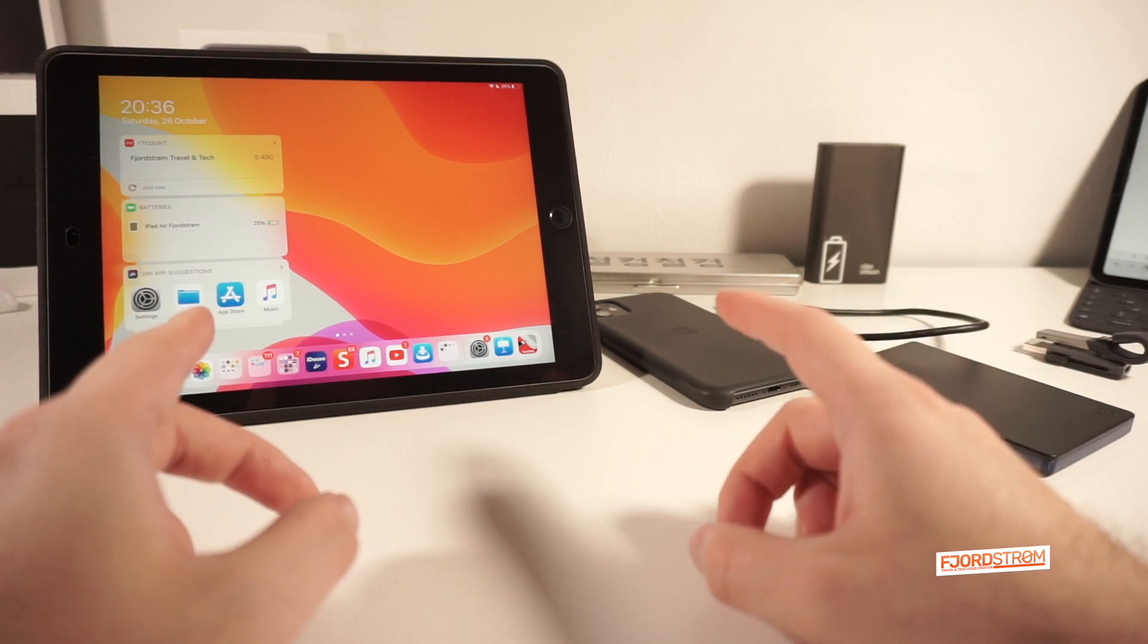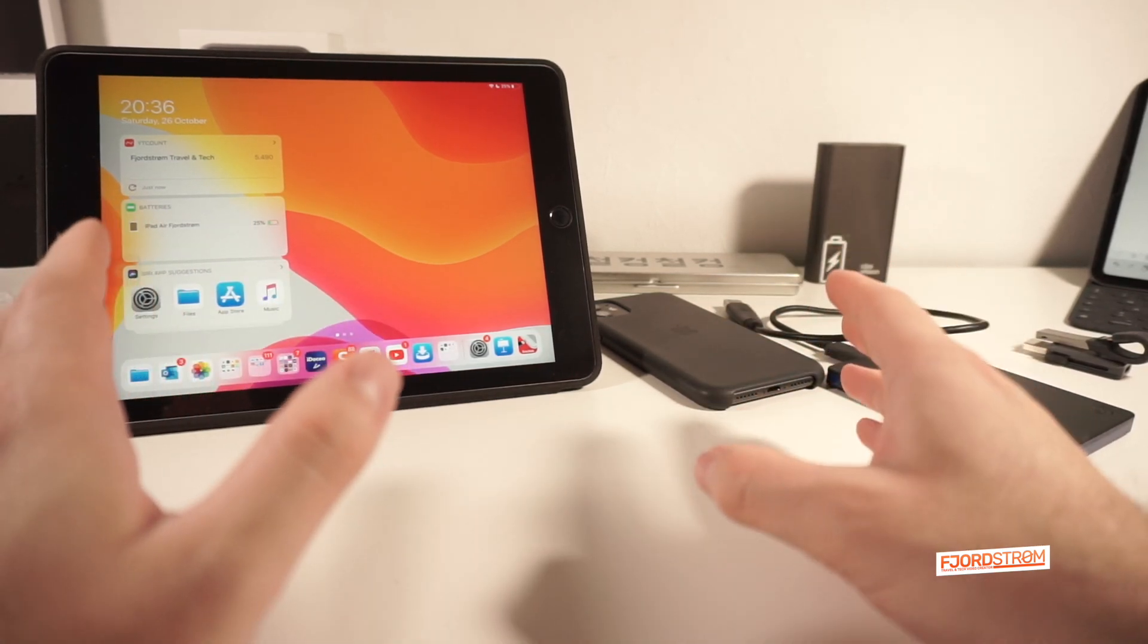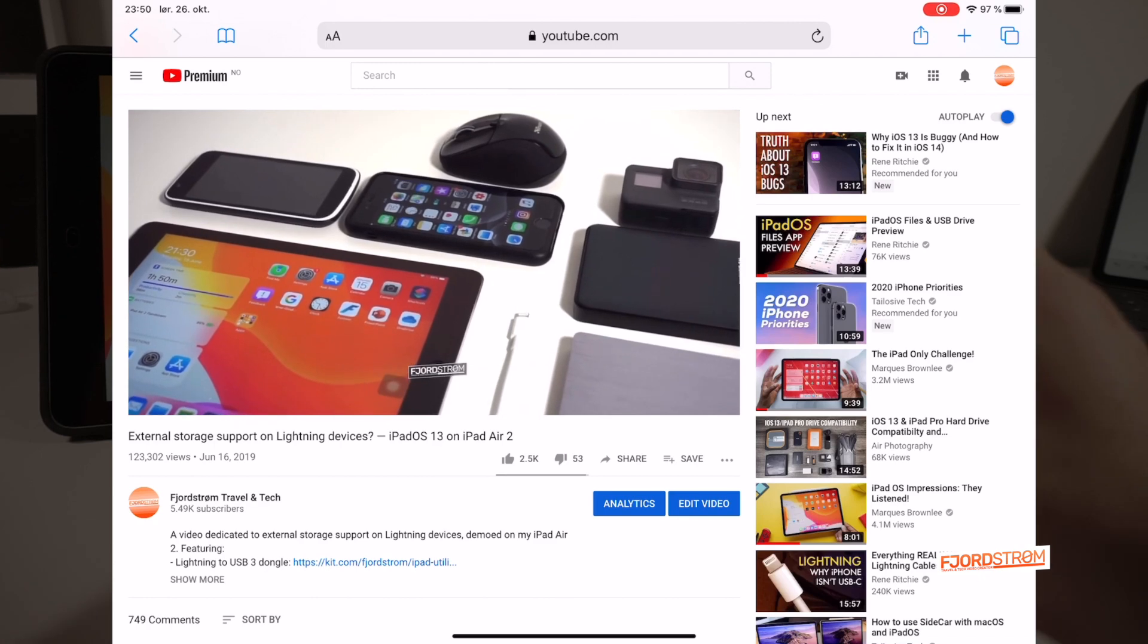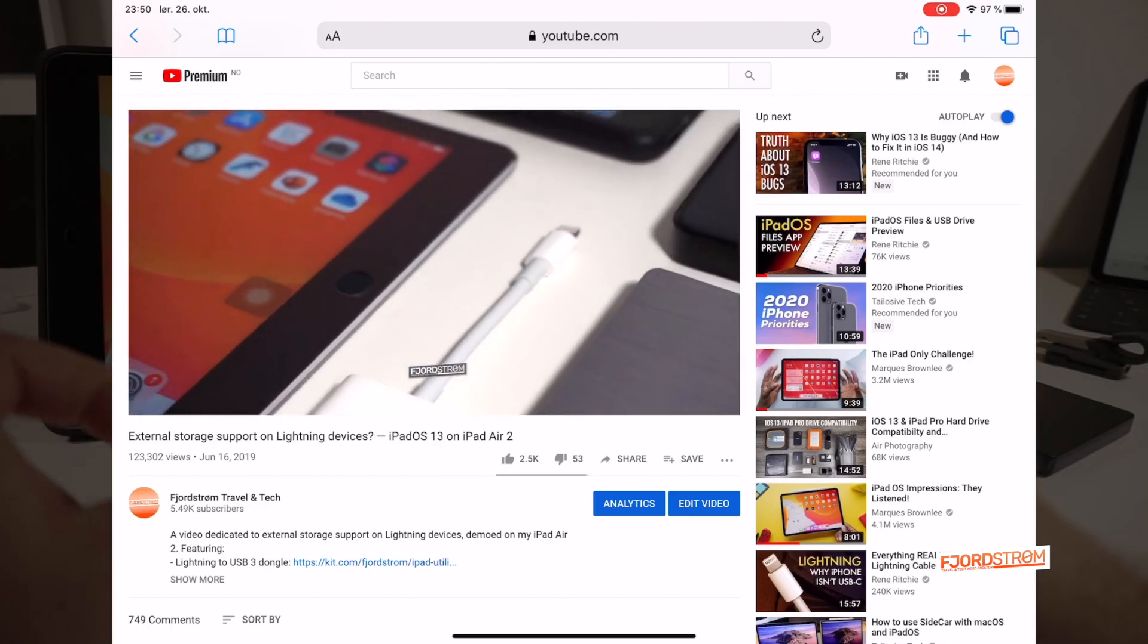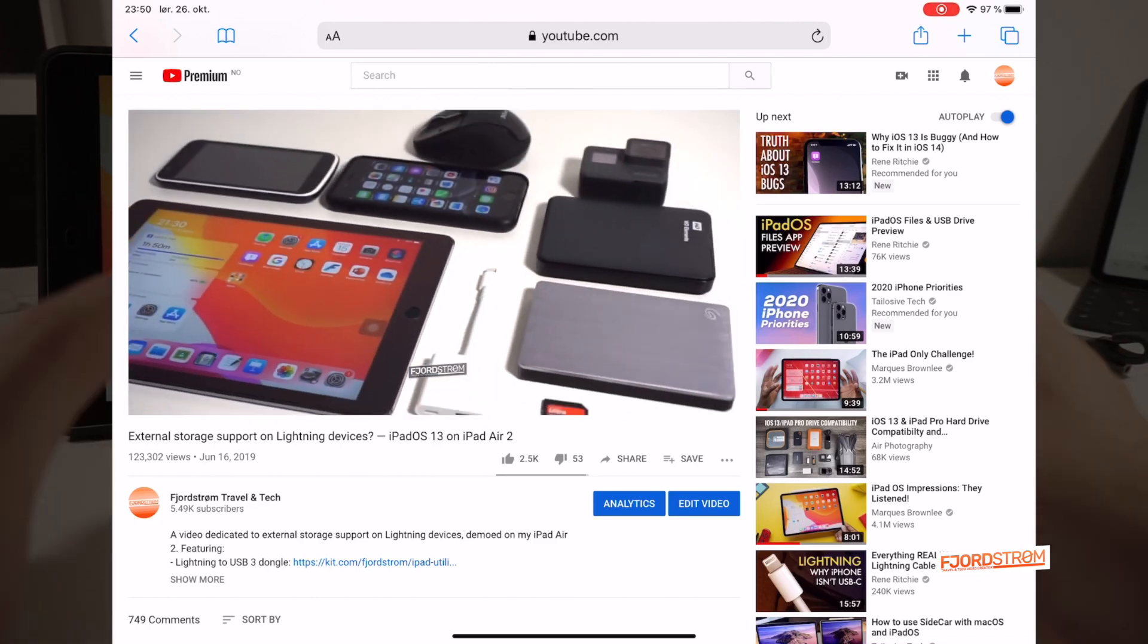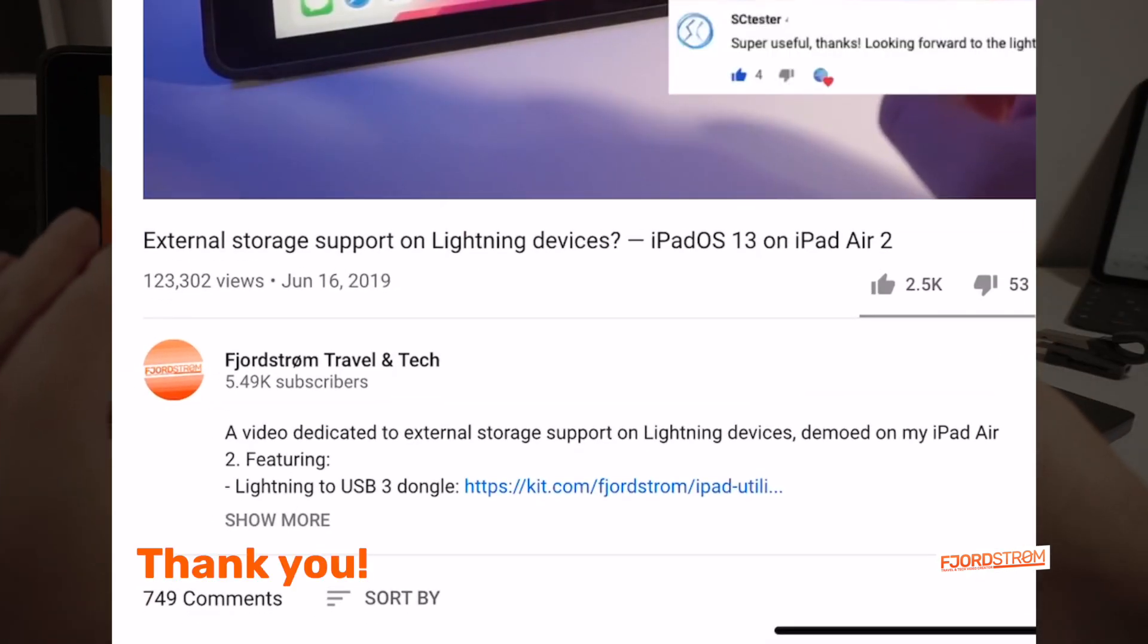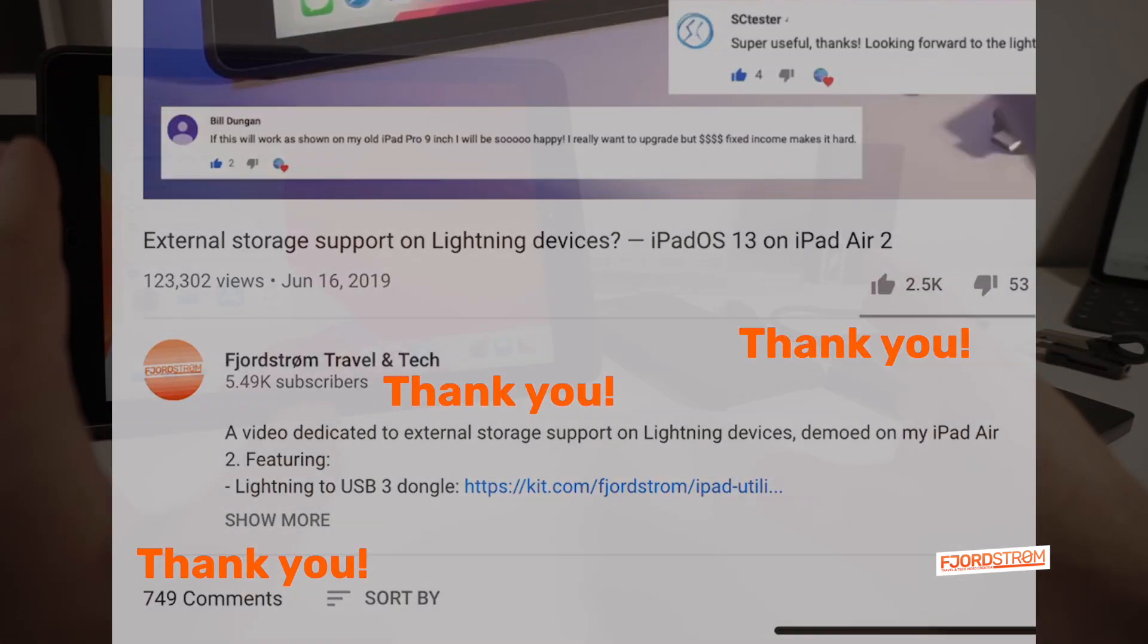Hi everyone, it's Fjordström. I'm finally here with an update for my video about external storage support in iPadOS on Lightning devices, which I made back in June and has been viewed over 120,000 times. I'm really thankful for all the comments, likes and new subscribers since then.